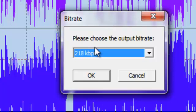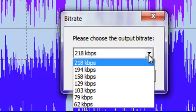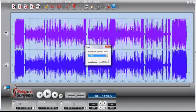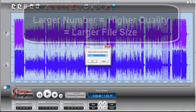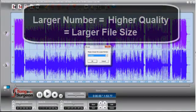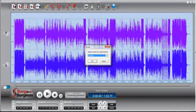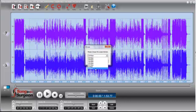Kilobits per second, or bitrate setting, is an indicator of quality. With this file format, you can choose something from 218 down to 62. What you need to understand is that the higher the value, the higher the quality, and the larger the file size. Conversely, the smaller the value, the smaller the file, and the lower the quality.